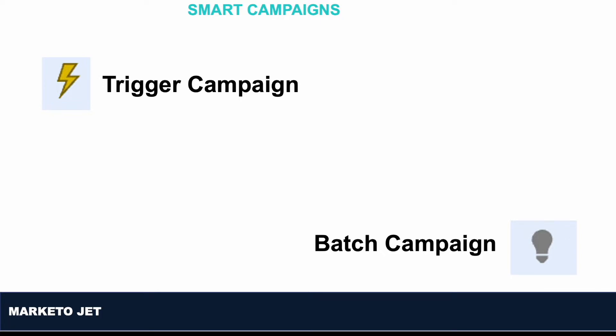If you use more than one Trigger in your campaign — whether in a Batch or a Trigger campaign with multiple triggers — it will always work as an OR operator. So as soon as any of two, three, or four triggers that you're running matches, it will move to the next step to execute the workflow defined under that.